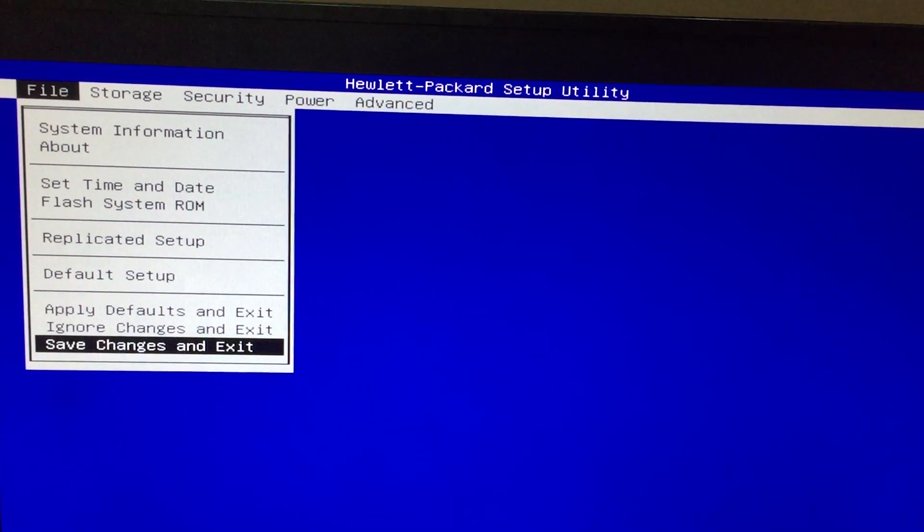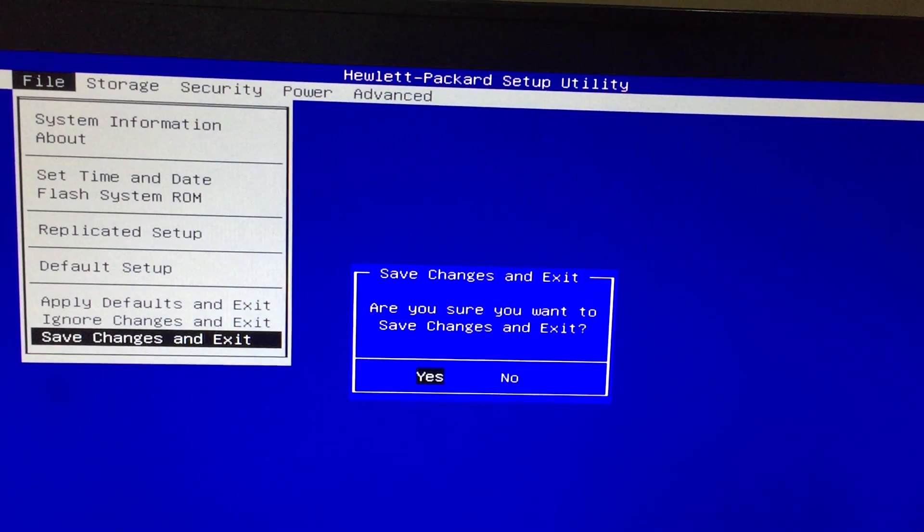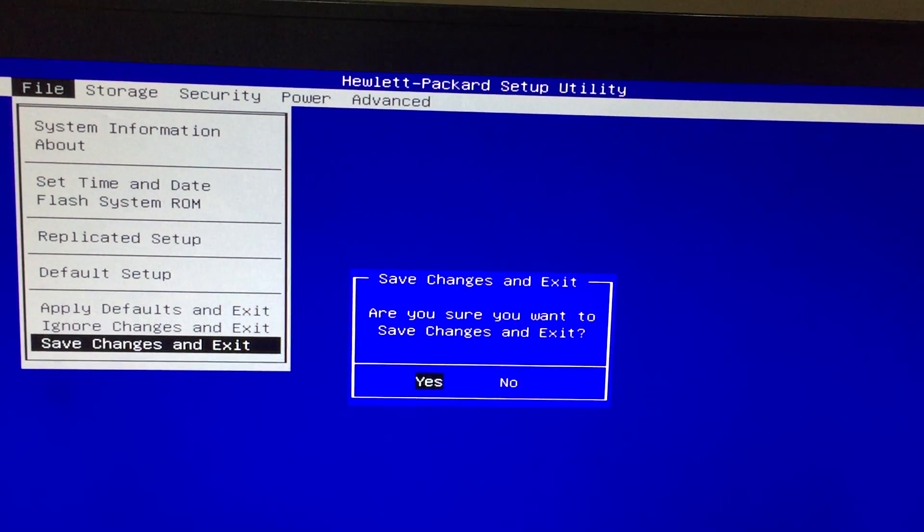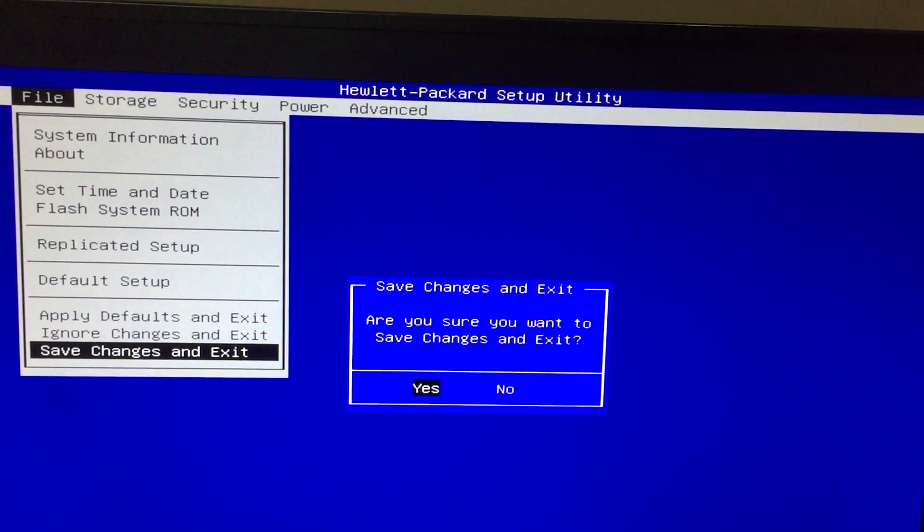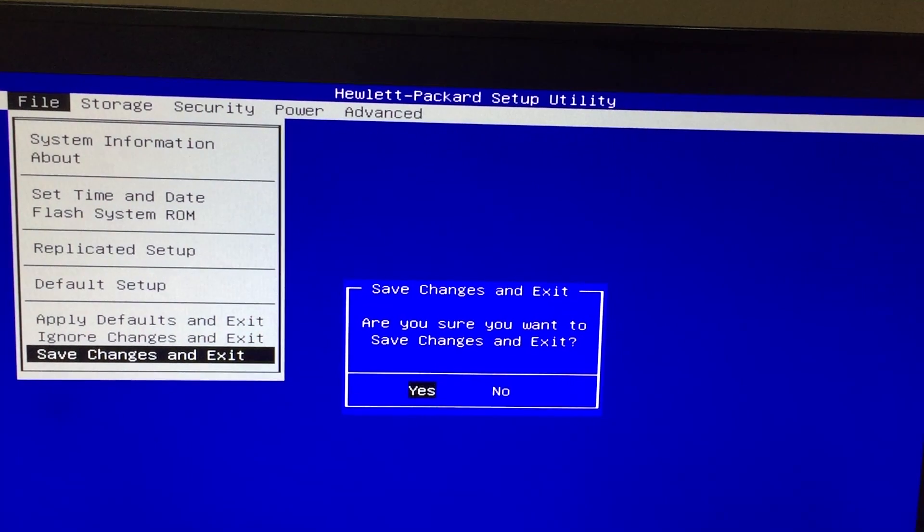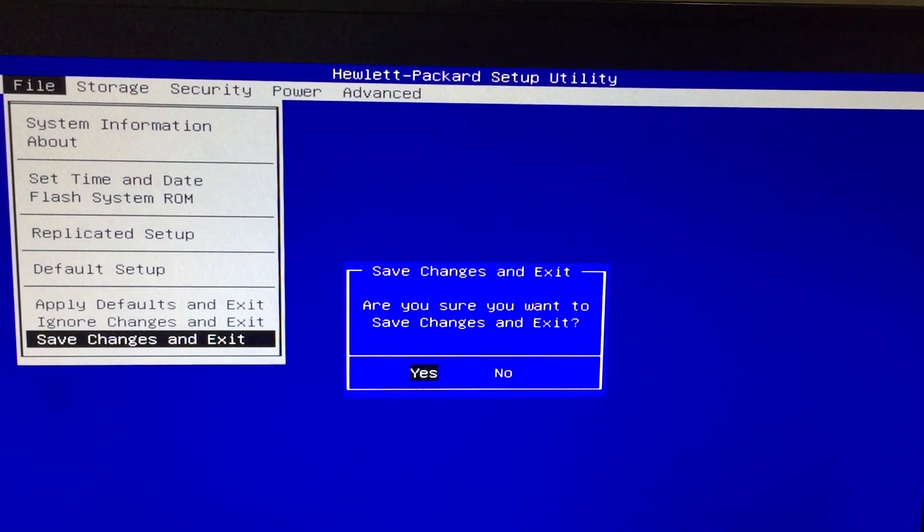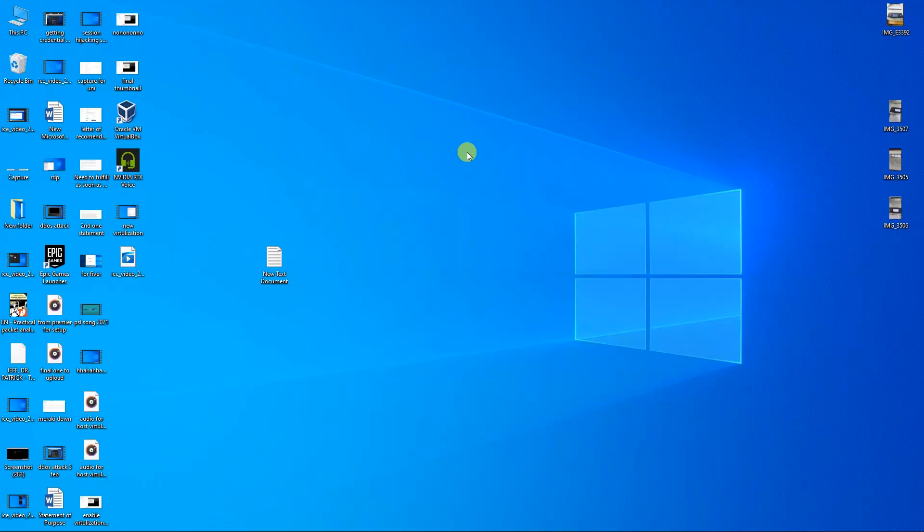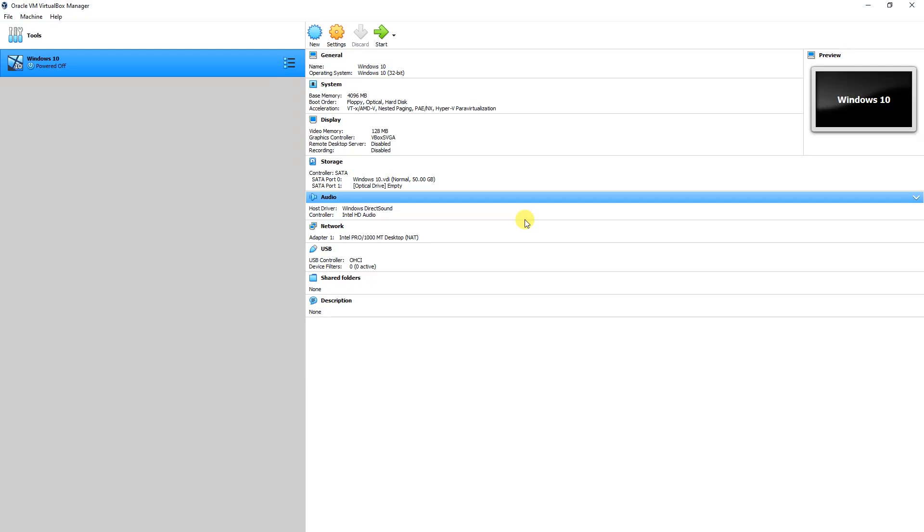Save changes and exit. Confirm 'Yes' to save changes. Now we have backed up and are restarting. After enabling the virtualization option in the BIOS menu, we will see whether the error still pops up or not.